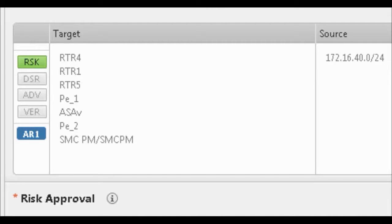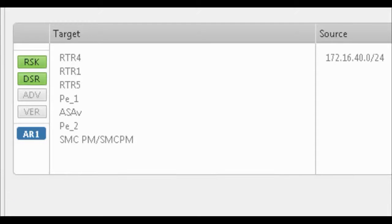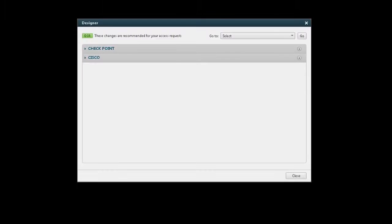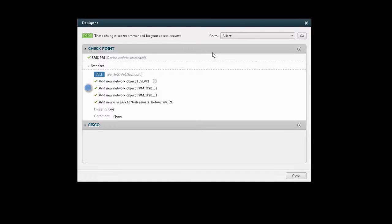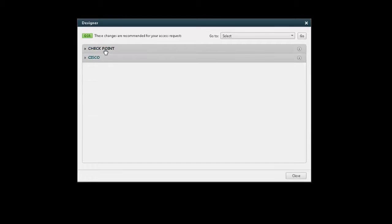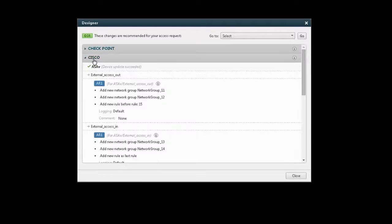Design and implementation for the change ran automatically in step number 5. The change designer automatically identified the targets that required a security policy change. In this case, checkpoint and Cisco ASA. The designer also suggests how the change should be implemented based on the format of the target. For checkpoint, adding objects and a rule. For Cisco, adding network groups and generating the right commands to run in console.